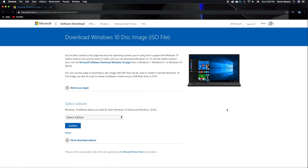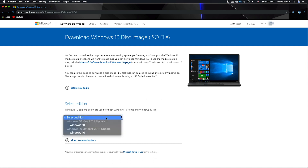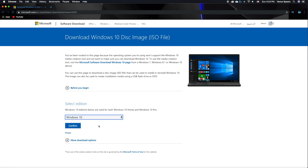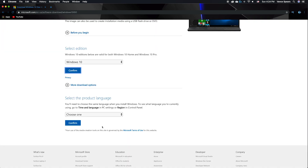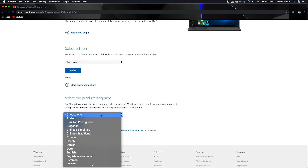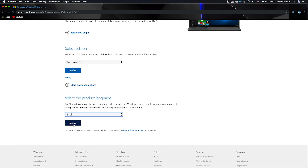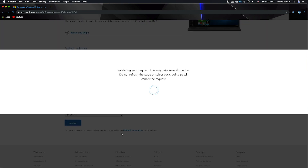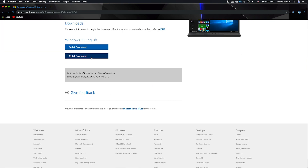To install Windows 10, you need a Windows 10 disk image, which you can get from the Microsoft website at the link in the description. Go to the link and select the newest Windows 10 edition. After that, select your language and the download button will appear. Download the 64-bit version.